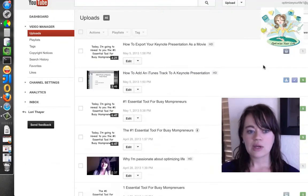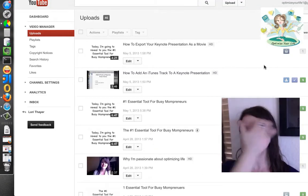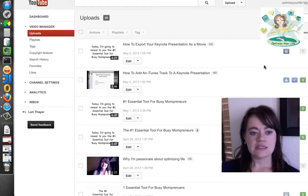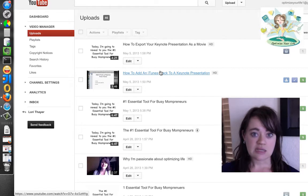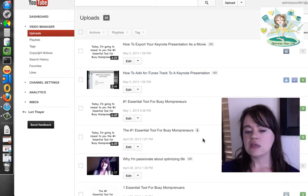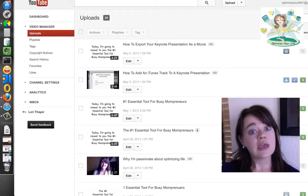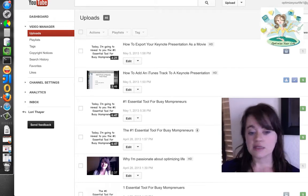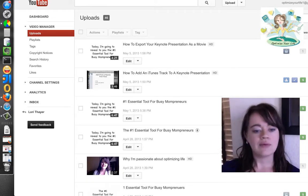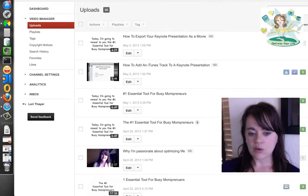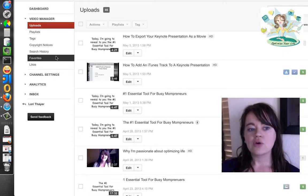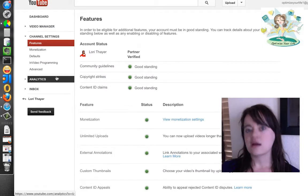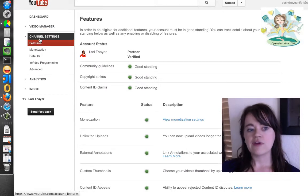So first of all, we're going to bring up my YouTube account. I've been able to do custom thumbnails — I noticed I had it a few months ago. Recently I was looking at it with some other people and they couldn't add custom thumbnails. So we tried to figure it out, and what I found was you must have your channel settings set to monetization.